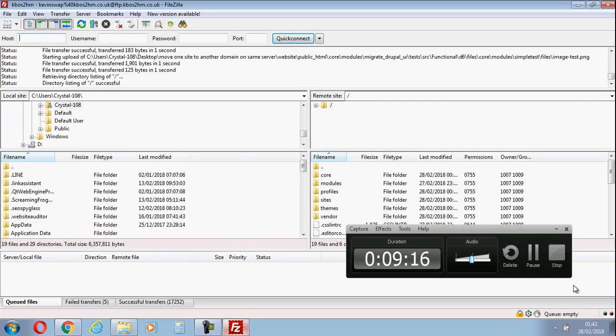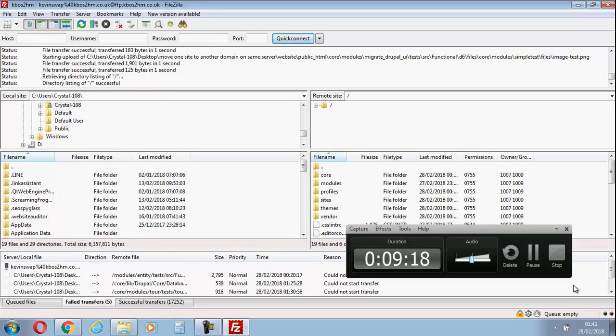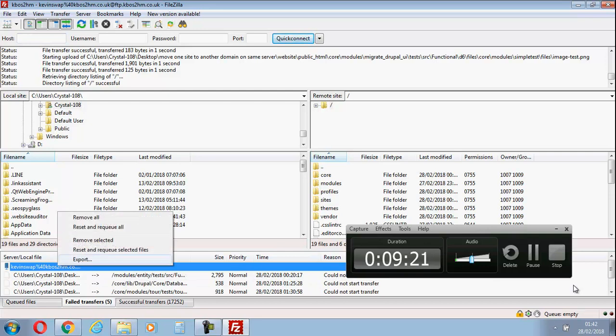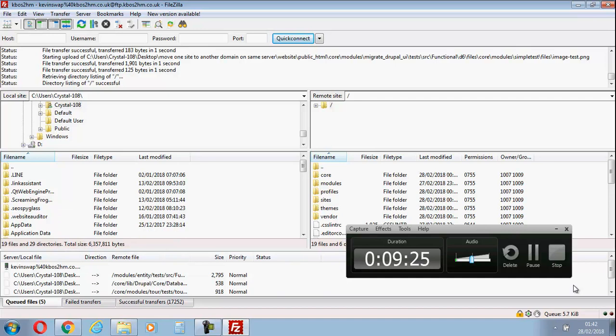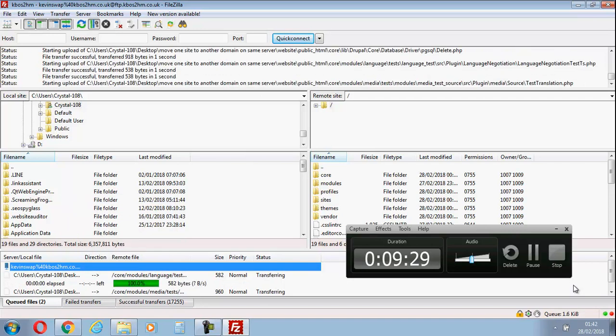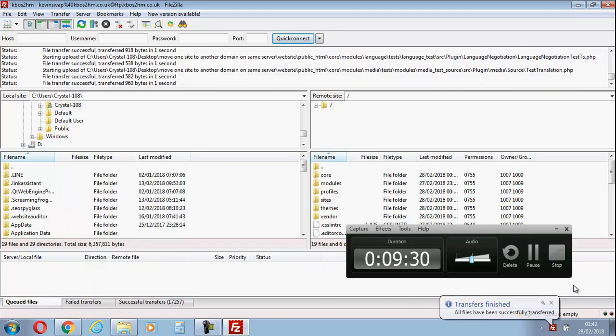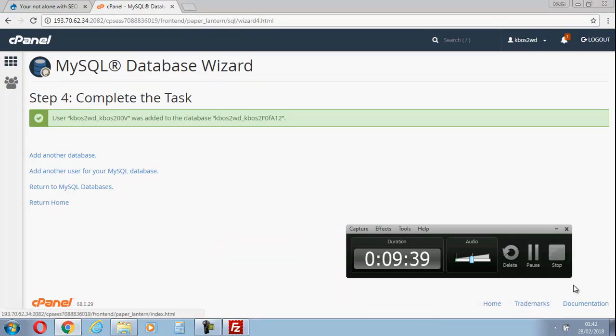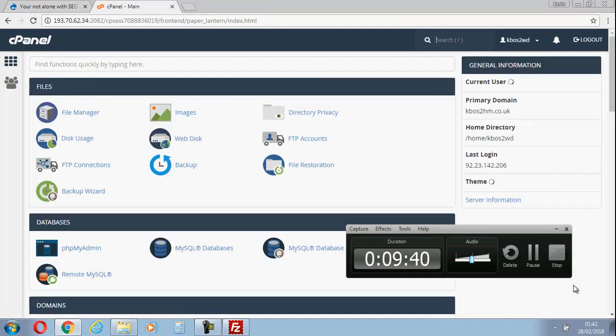I'm going to jump back over to this and you can see five files have failed the transfer. We're going to reset and requeue these and process them. There you go, that's all the files across. Let's jump back across here again and go back to home.